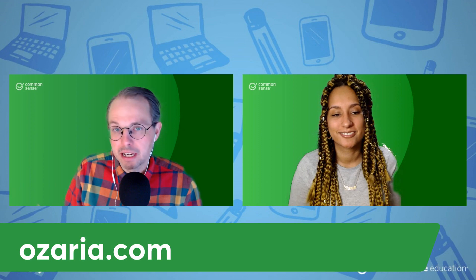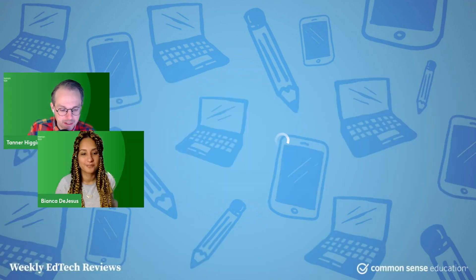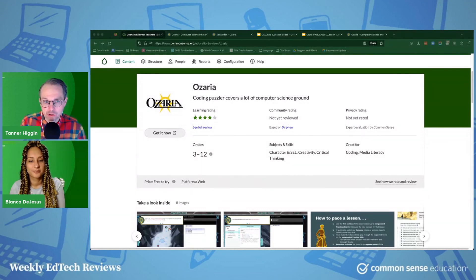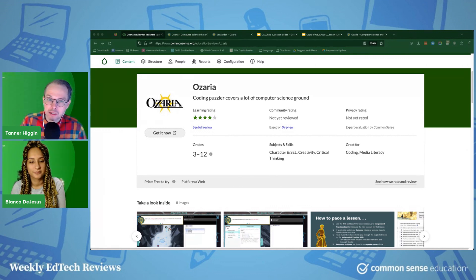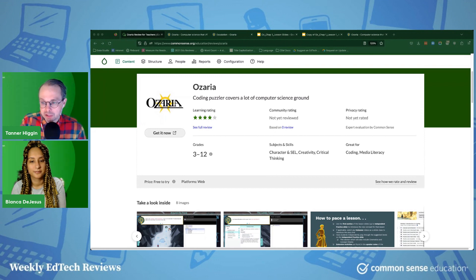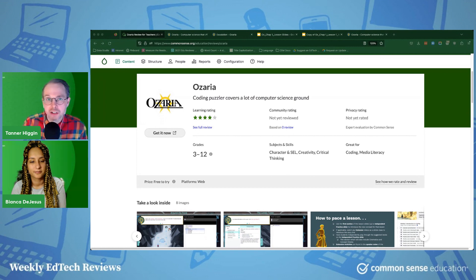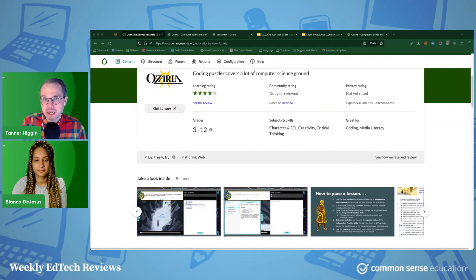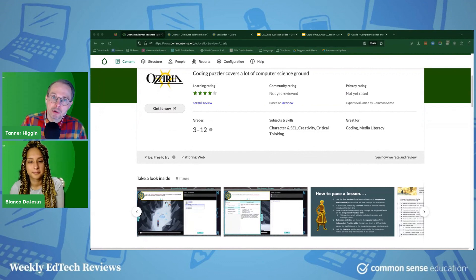We're going to talk Ozaria at Ozaria.com. This is by the Code Combat team, if any of you are familiar with that tool. This team has really been working to try and bridge the gap between computer science and gaming in interesting ways. And Code Combat is a long-running platform at this point that's really proven, really successful. And now they've created this Ozaria program that is like a full curriculum for computer science education that is super impressive.